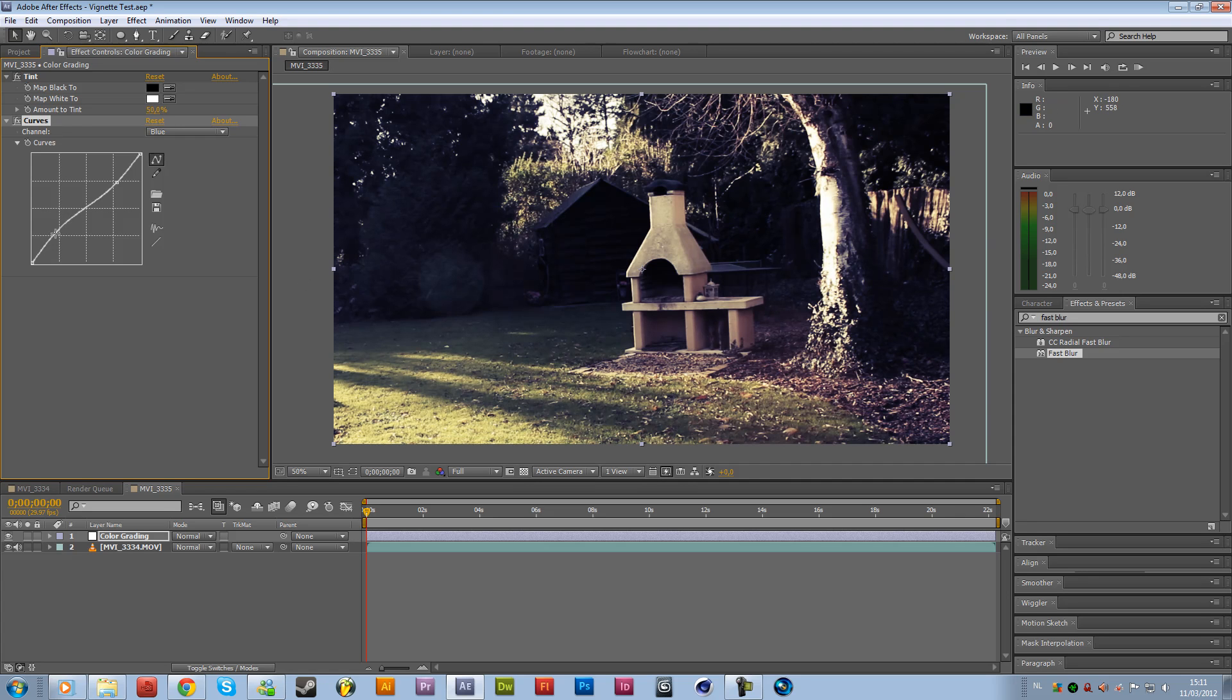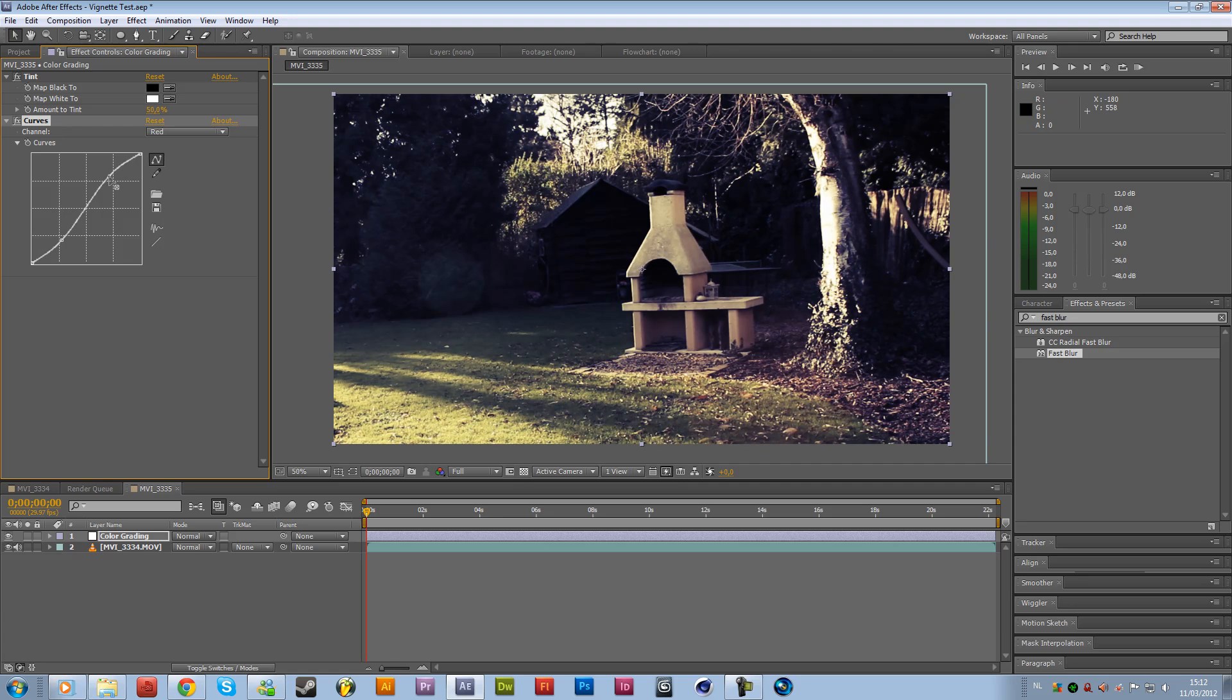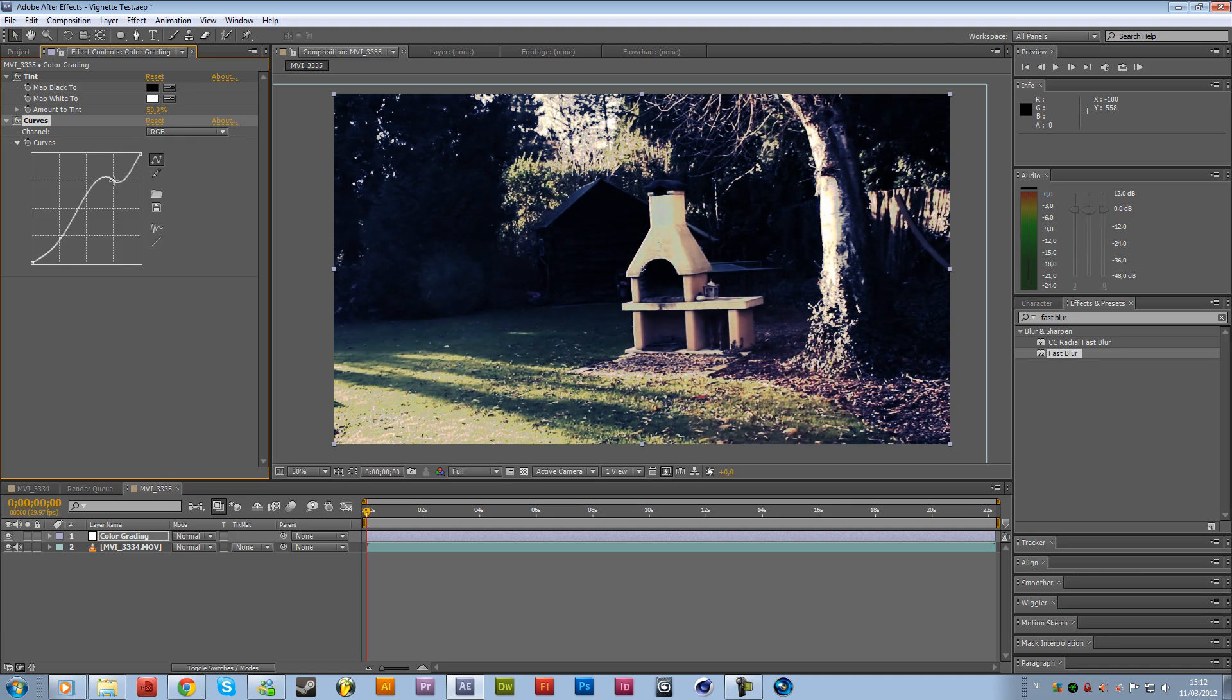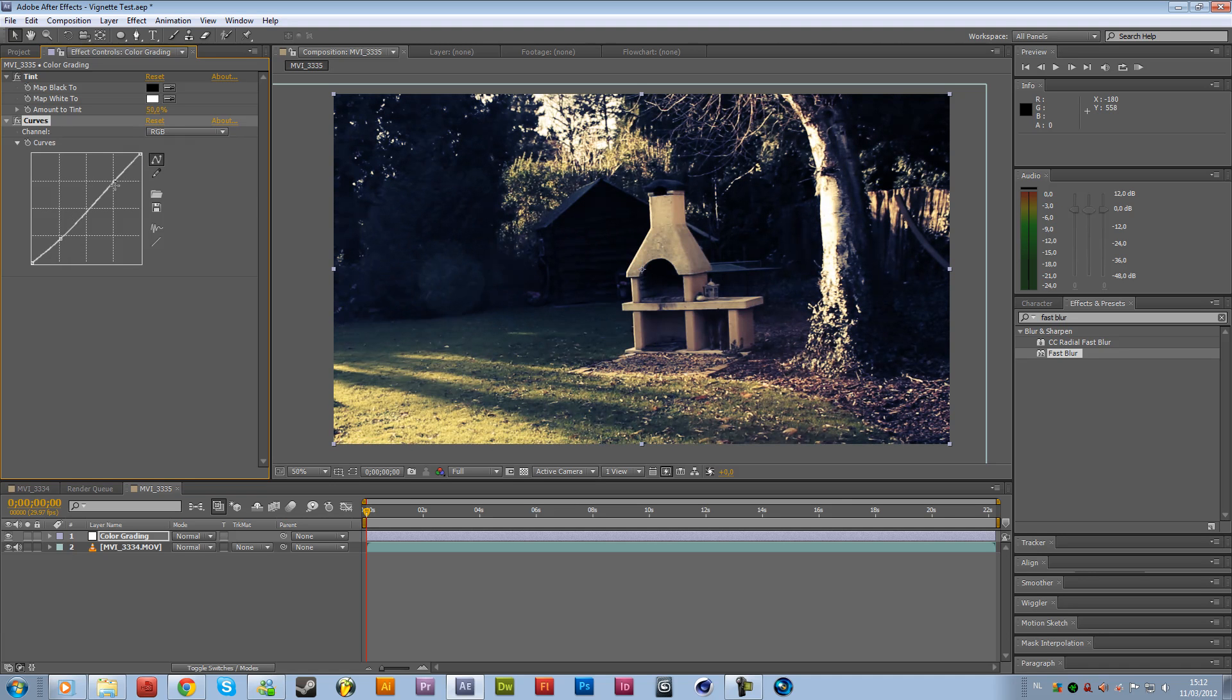And right over here you can see already that we are getting something that we want to have. The only way to get a nice result is by messing around with these settings so it won't be perfect from the first time. Maybe a little bit more red over here. Something like that. Just keep messing around with it.